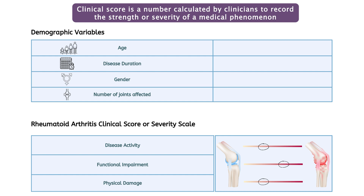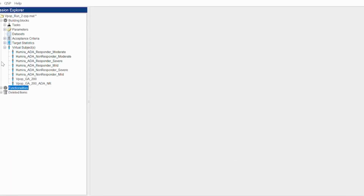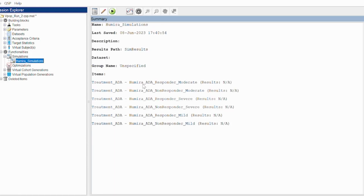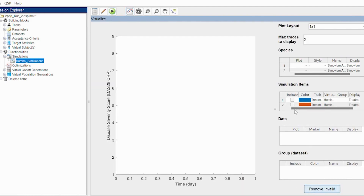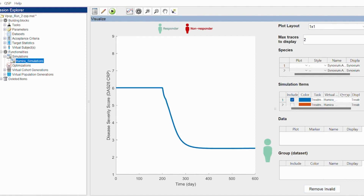In the absence of a clear biomarker for a particular disease, the disease condition is measured by a clinical score. Once we build the QSP model, the next step is to connect the pieces we built in the model based on available data. This is QSP-Sim — a graphical user interface which allows us to carry out additional functionalities like running simulations, optimization, and generating virtual patients and populations. Using the available clinical data, we will run a simulation for patients treated with Humira. Patients are categorized according to their clinical score, which defines the severity of the disease.